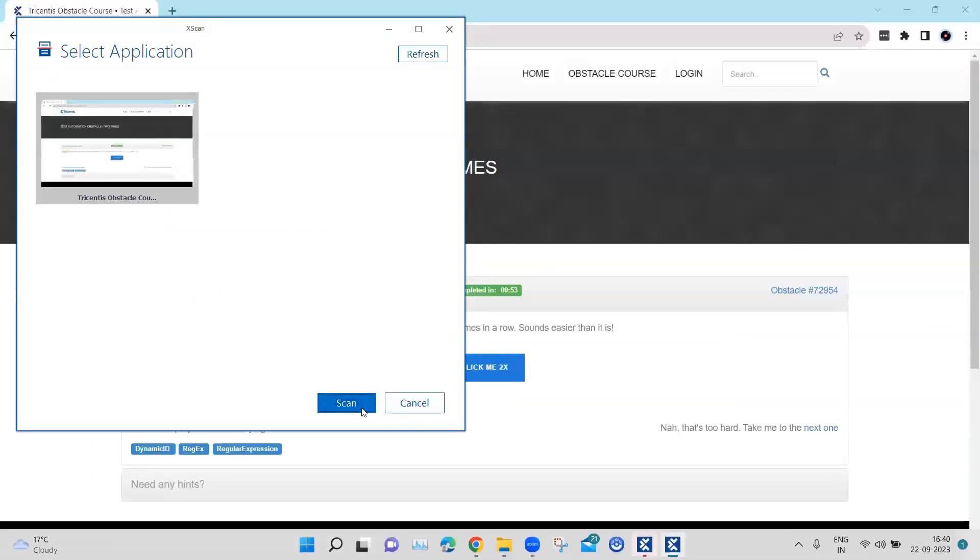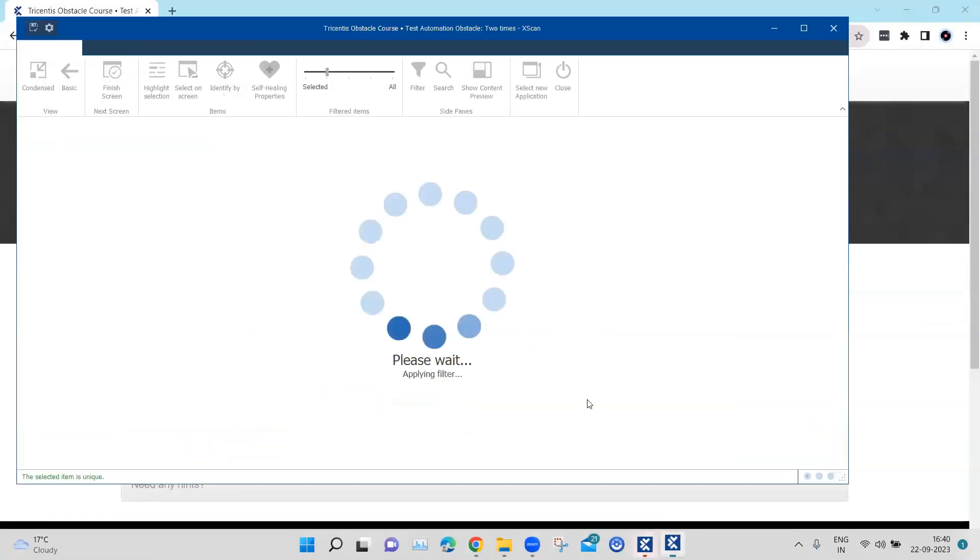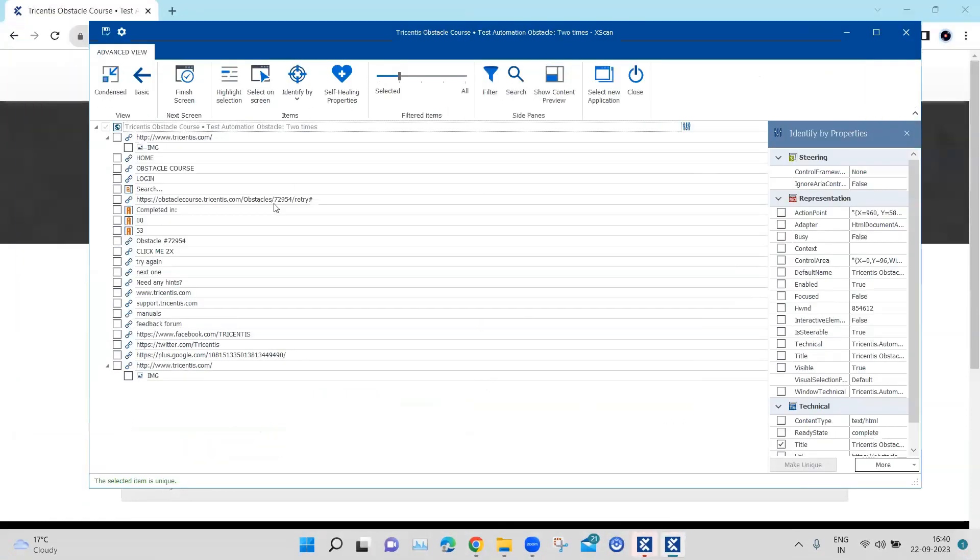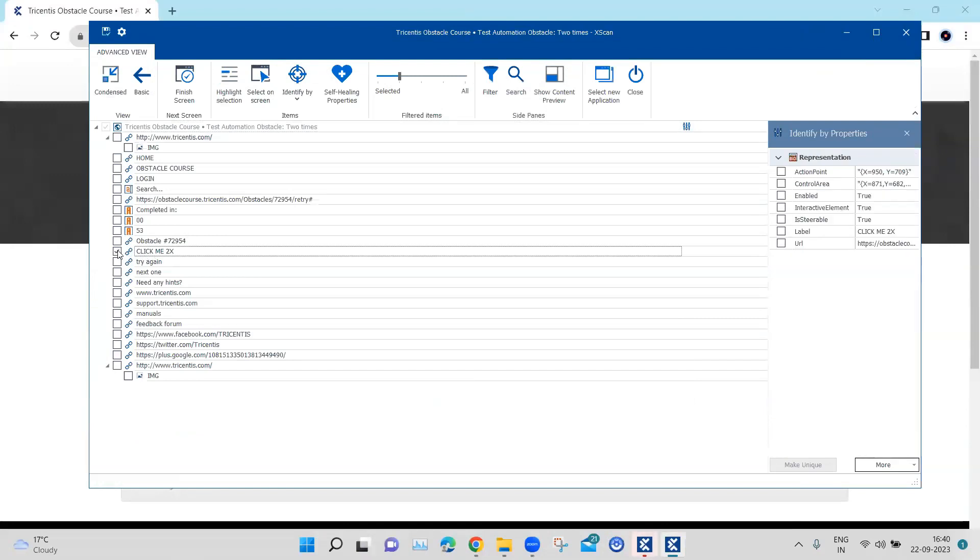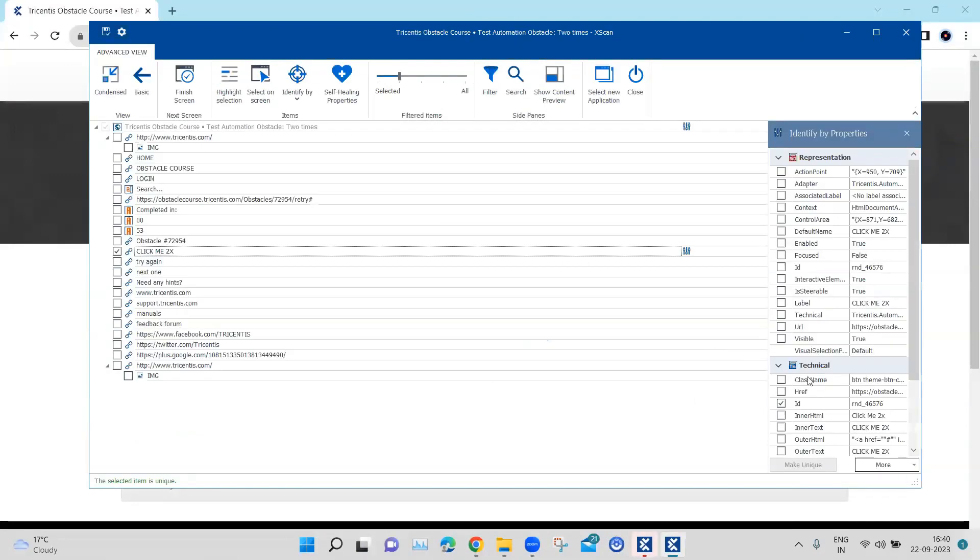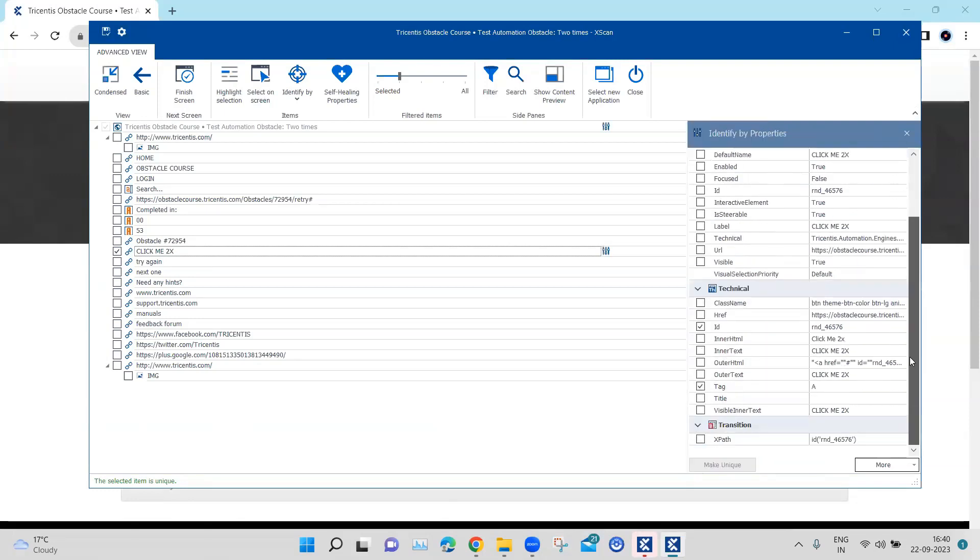And then scan this application and let's have a look at this particular control. Okay, so here what you can see is this particular control is unique. Tosca is able to identify this using the different properties.